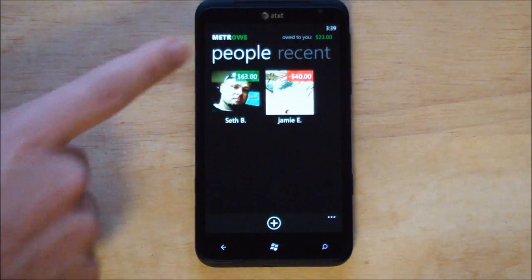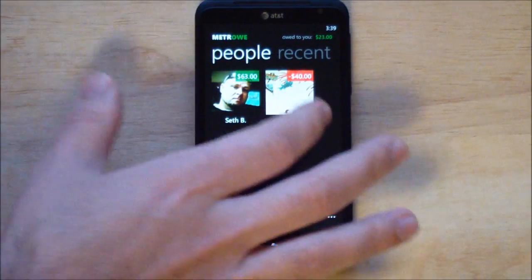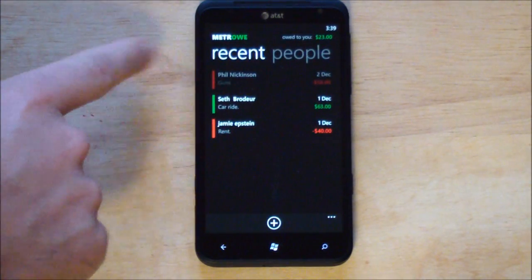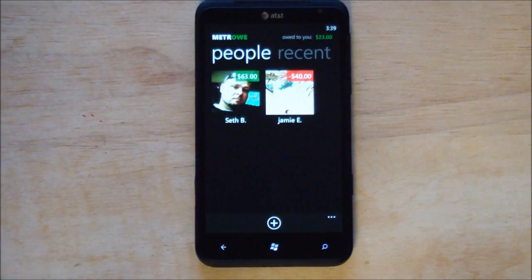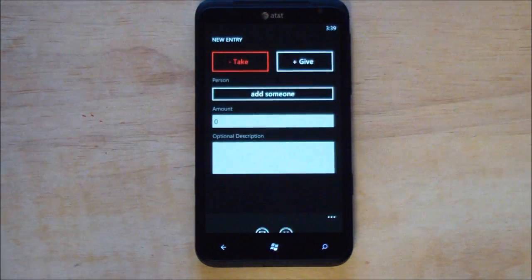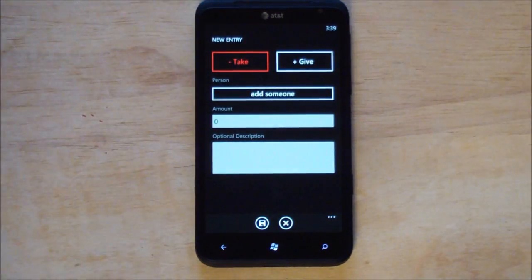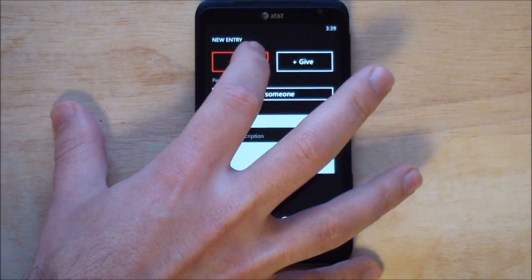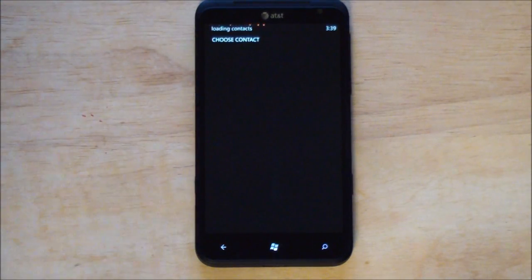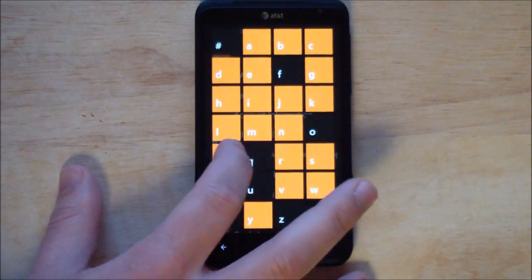Your main screen here shows your people and entries so far. You also have a recent tab, including past history. All you do is create a new entry — you have take or give. There's also a nice little contact integration here.